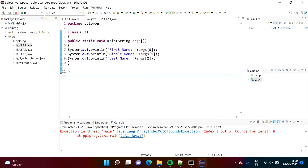Hello friends, welcome to my channel, myself Parakh Jambulkar. In this video, we will see how to pass command line arguments to the main method in Java programming language. We will see examples in Eclipse IDE.